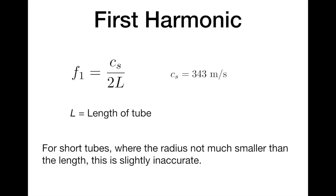L here is going to be the length of the tube. This isn't exactly accurate. If the radius is not much smaller than the length, this will be off by a bit since the node sits a little bit outside the actual end of the pipe.